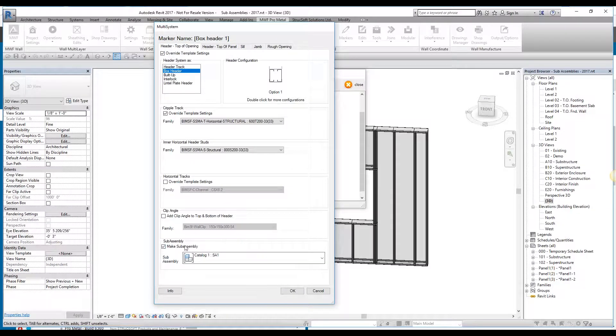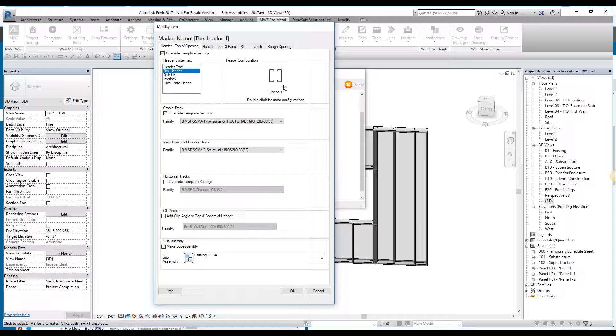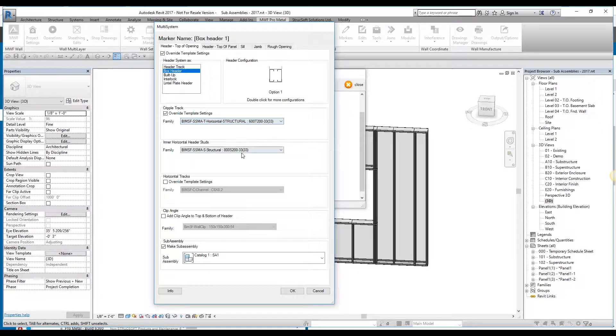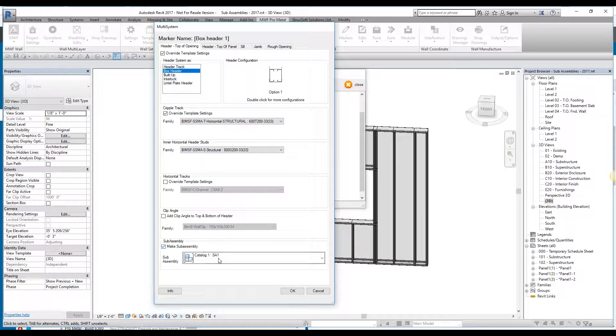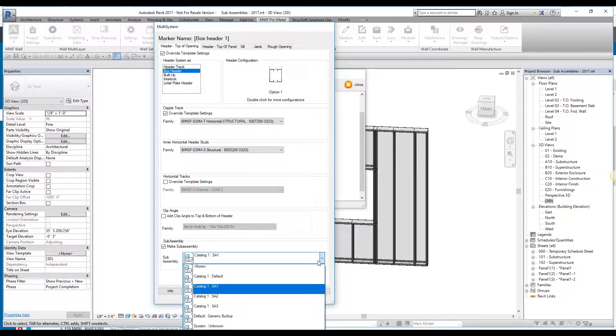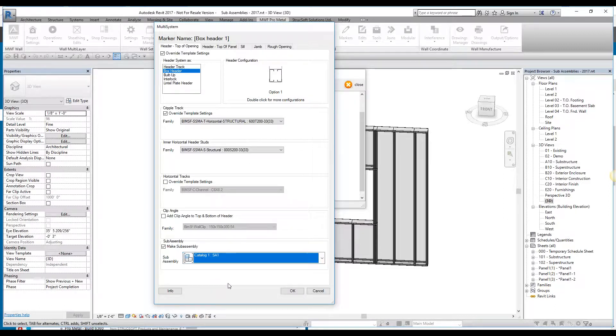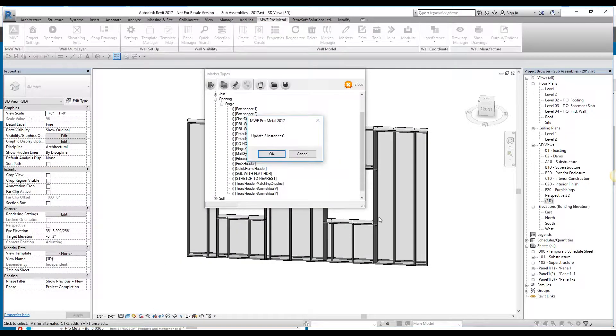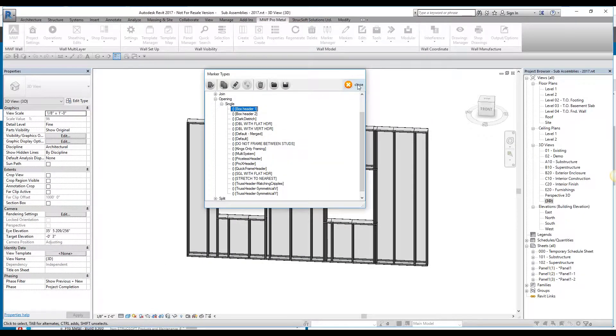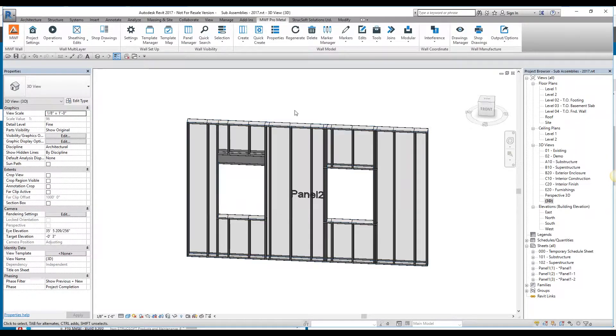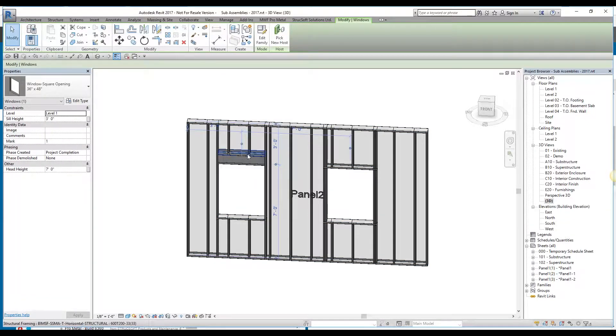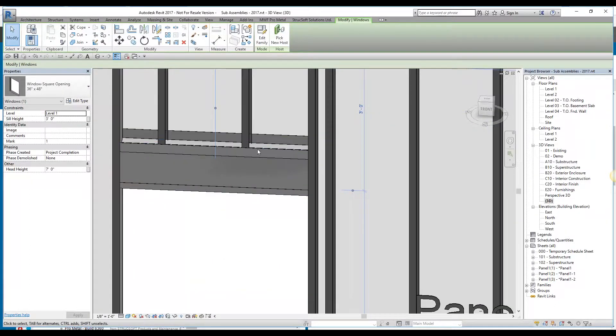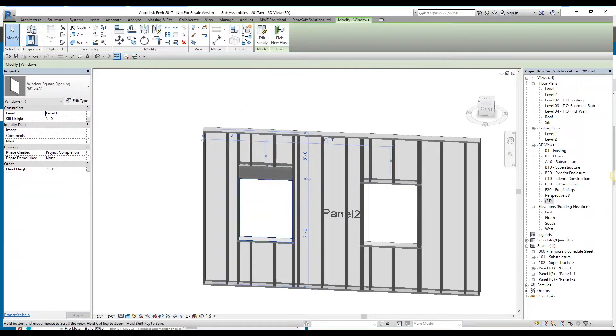The option we have over here is, we have the option of making it into a sub-assembly. This is pertaining to the header top of opening, which I've configured as a box header, and selected option 1 comprised of these four members. I could then select each individual family of these box header, as well as specify what type of catalog that I want to assign it to. I went ahead and assigned it to SA1 and I've set it to turn it into a sub-assembly. Once we've assigned it, I could then specify and say that I want to apply this marker to this opening and it created that box header for me, as you can see right over here.